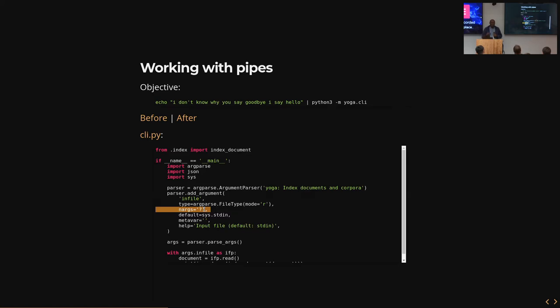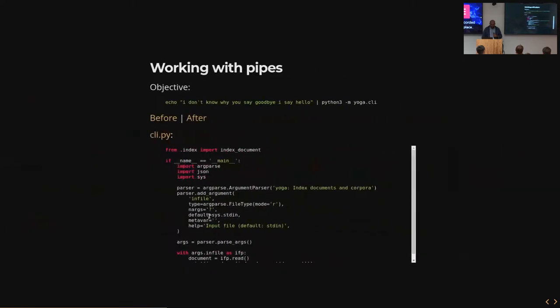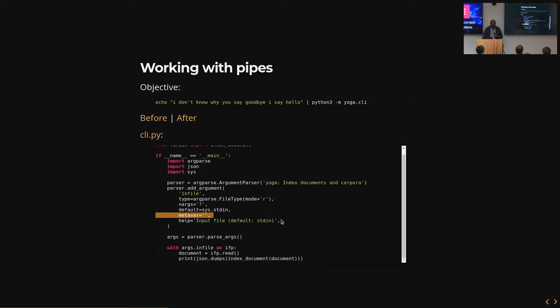When I add an argument to a parser, I can specify number of arguments as question mark as a string. What this means is it's either zero or one. So if the number of arguments is one, then it behaves the same way that this did. So I can actually access that on this args object that I parsed from the command line. If it's zero, then I just set a default of sys.stdin that satisfies the same file interface.